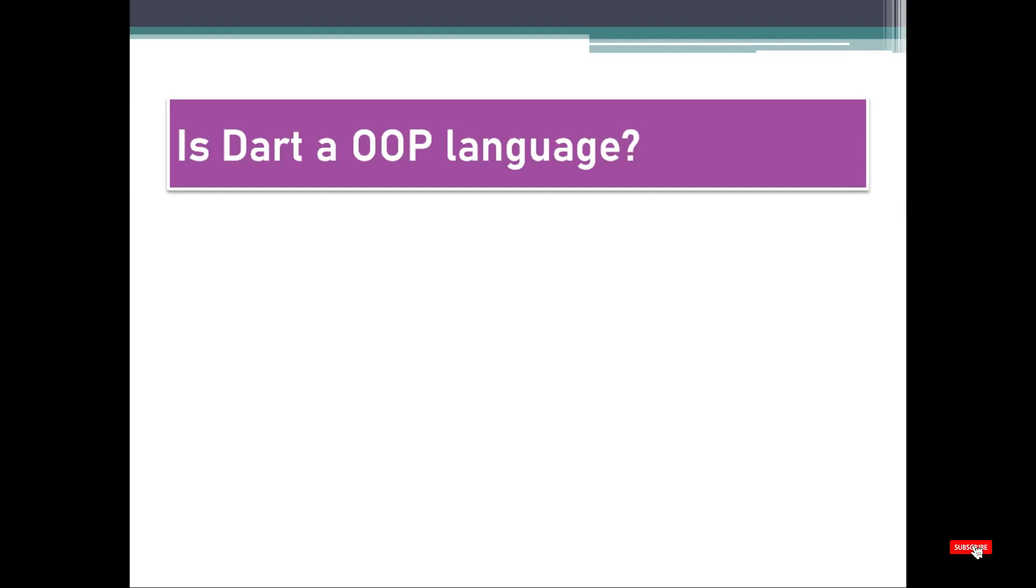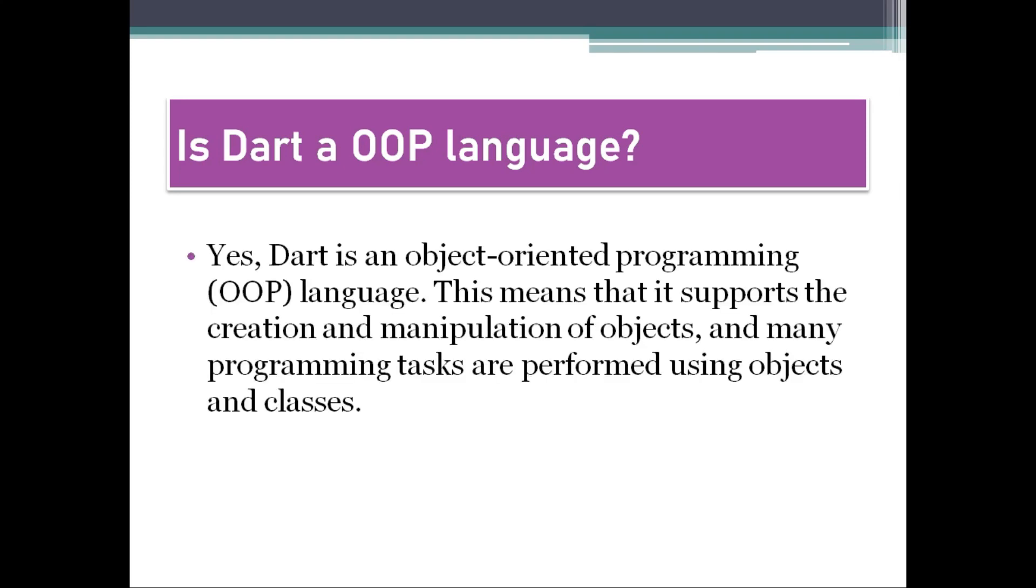Hey friends, welcome to all my technical videos on YouTube channel. We are watching the basic tutorial today. Is Dart an OOP language? Let's see this answer.